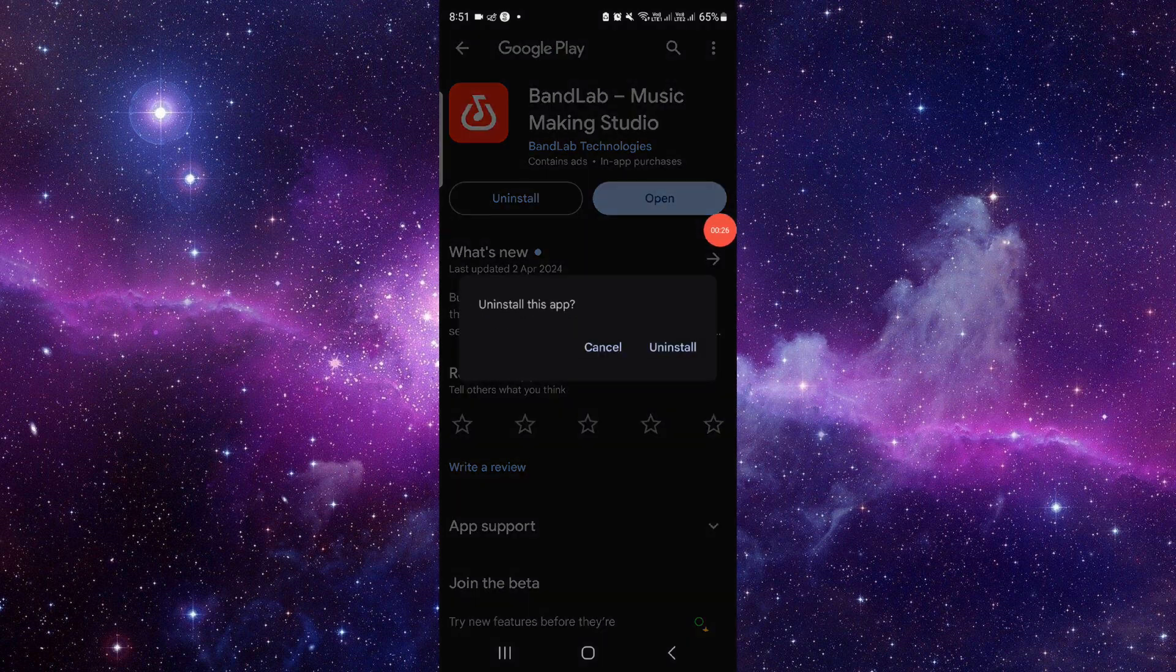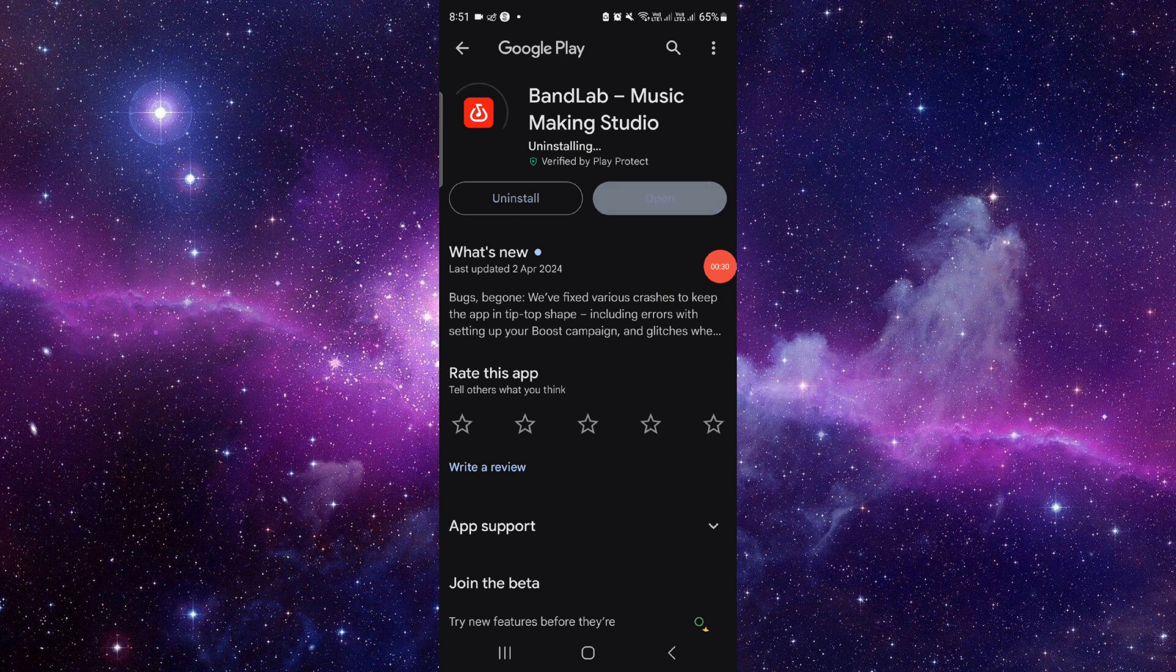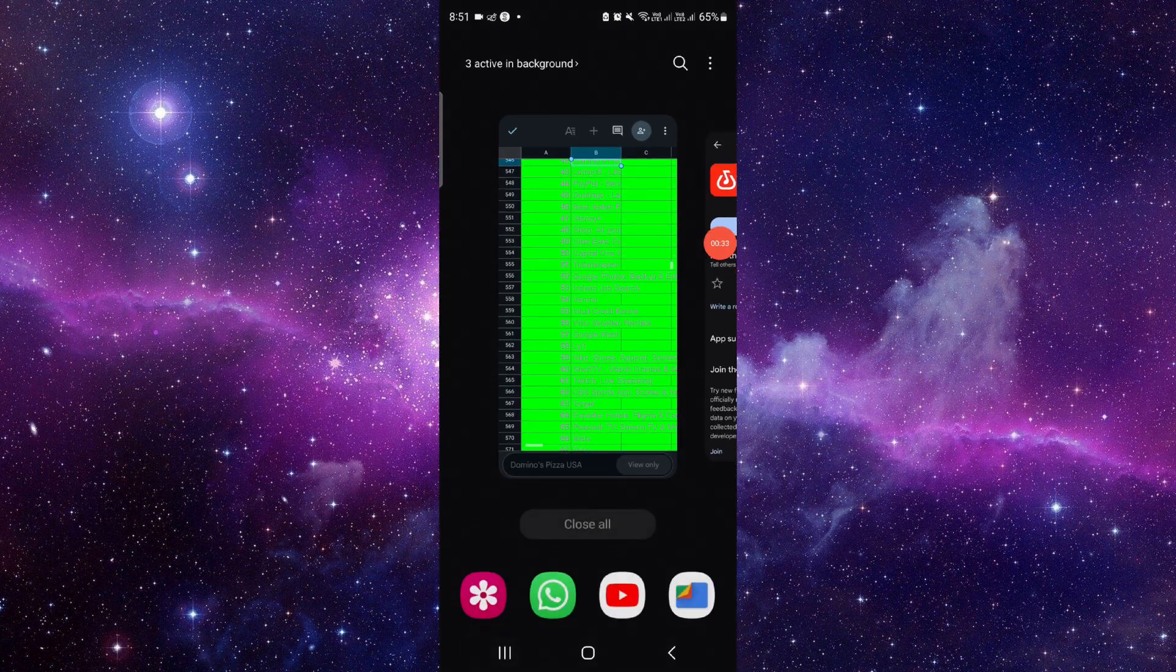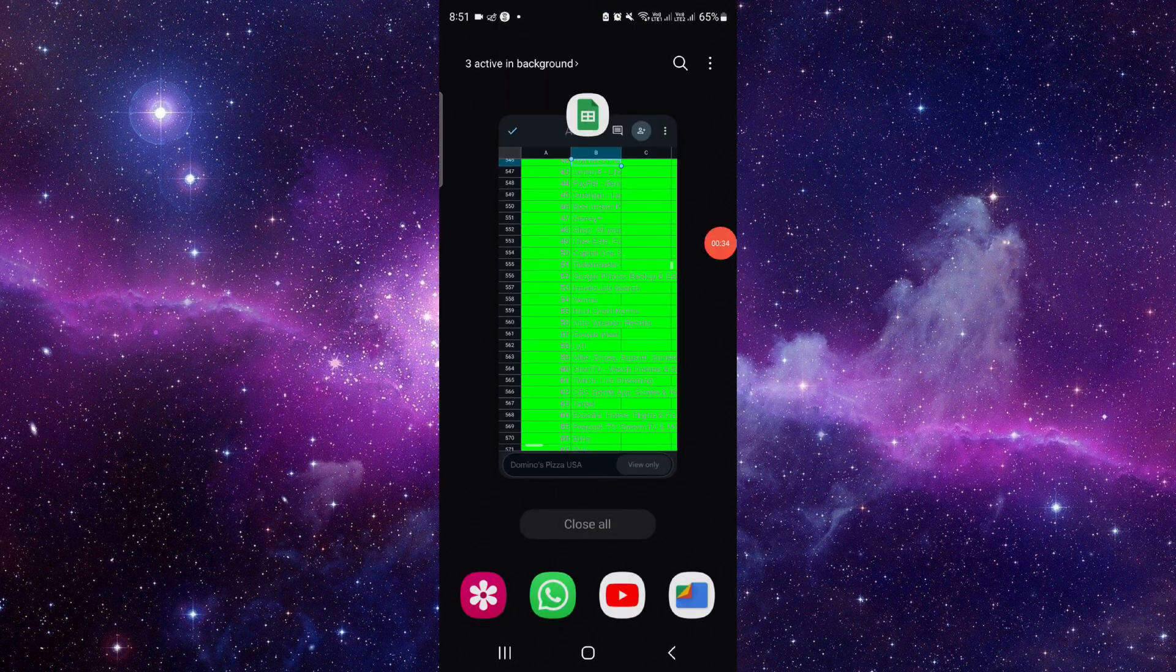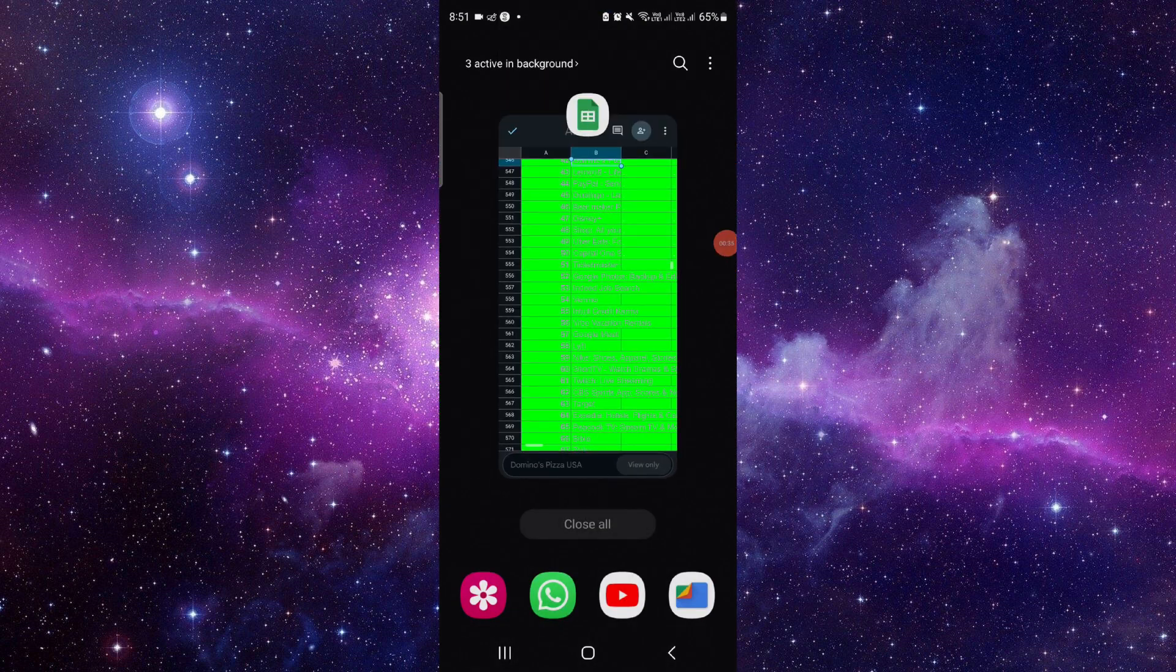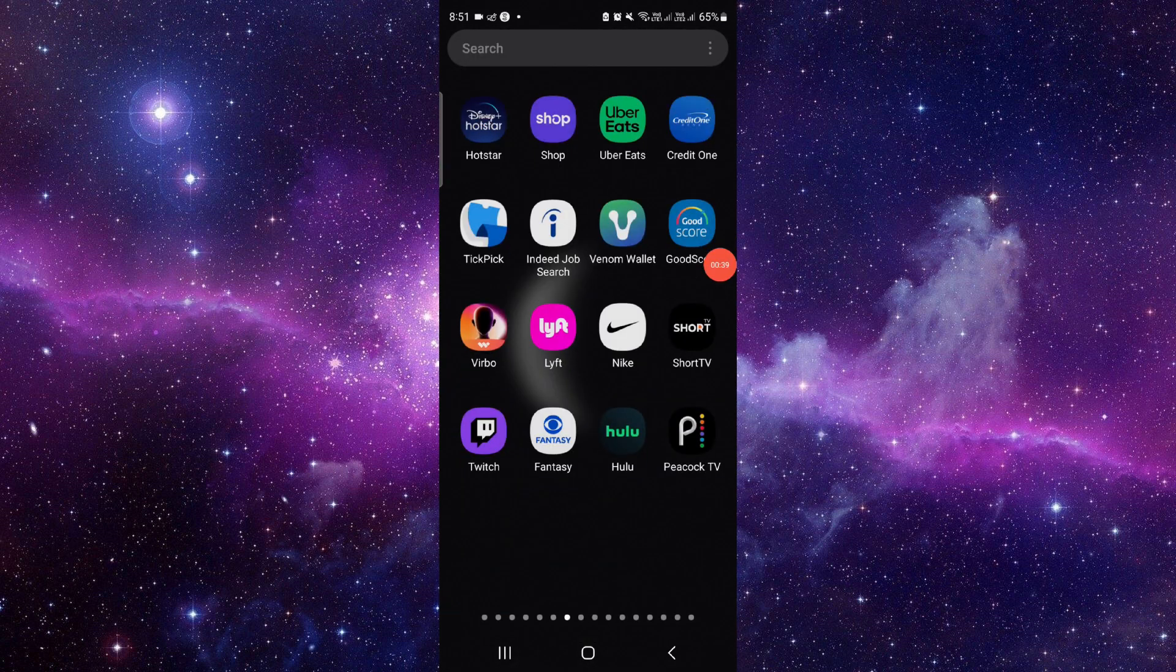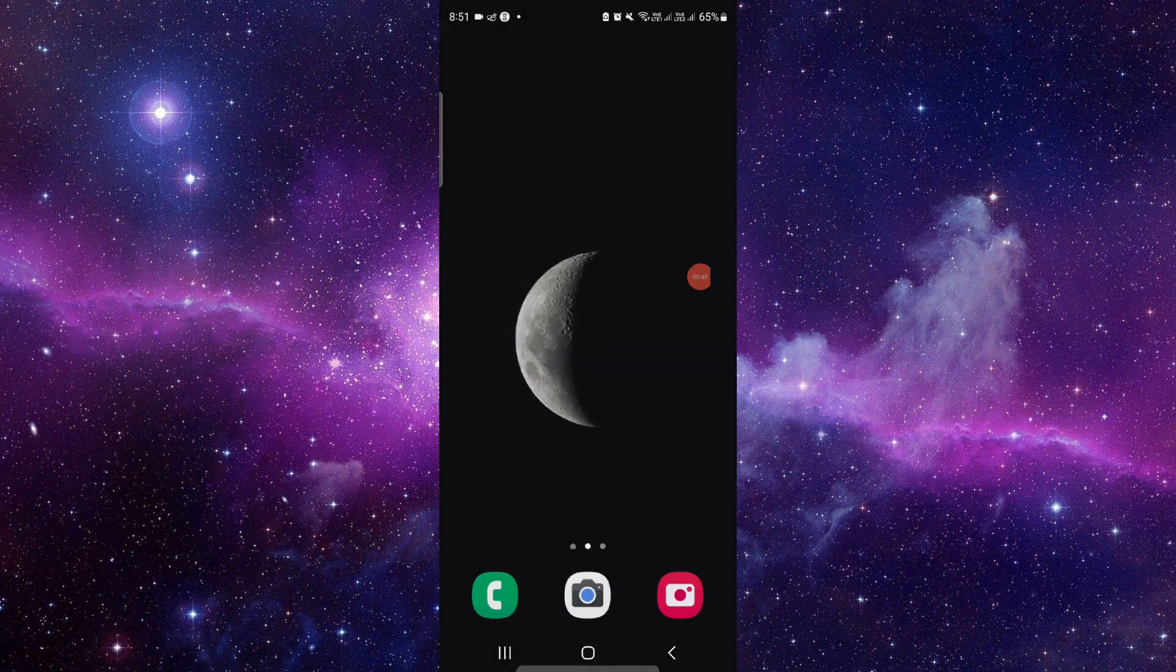From here you have to click on the uninstall button. Click on here and it will be done. This is how to delete and uninstall the BandMaker app.